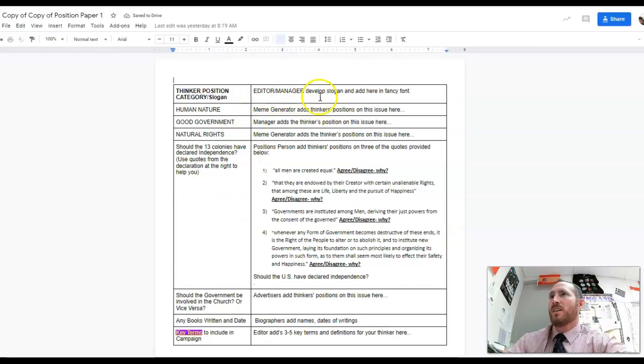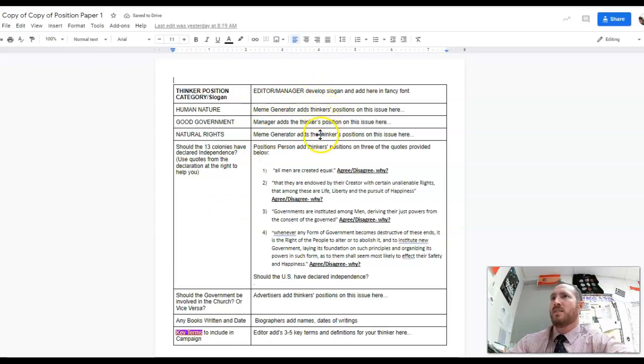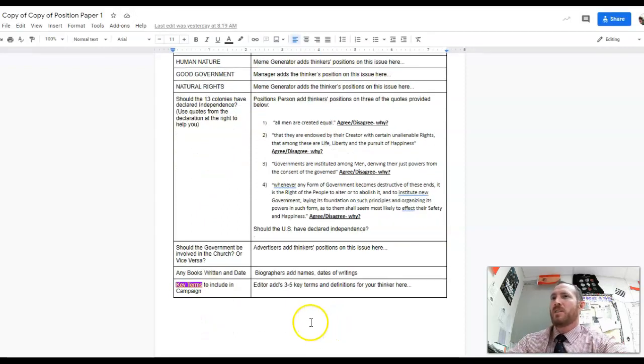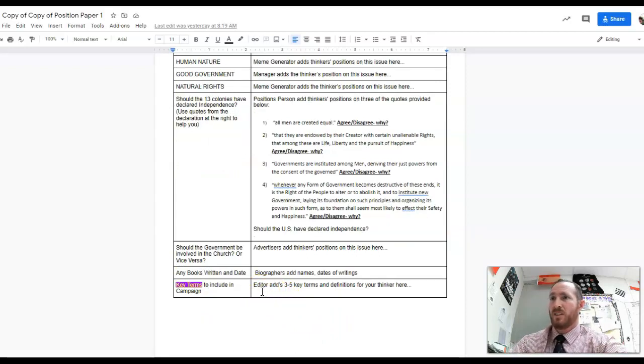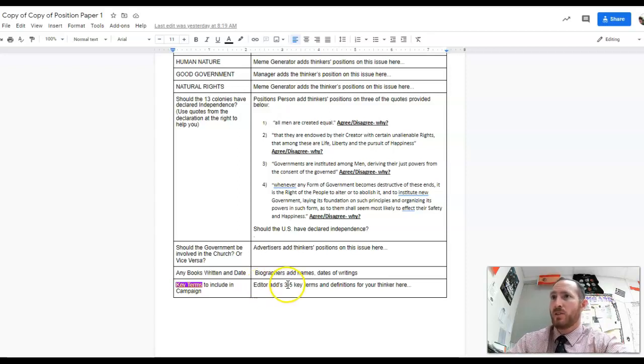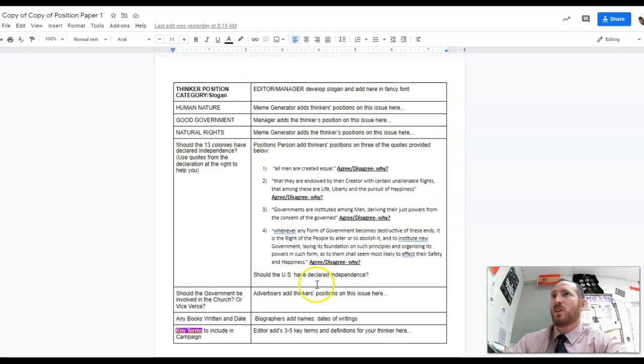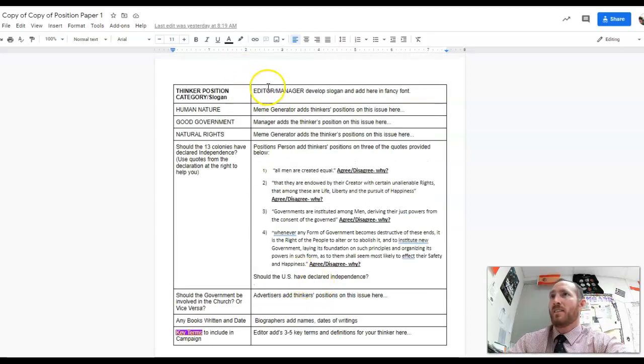This should be complete today by every single person, so your main focus yesterday was completing your positions paper. The editor should be doing the key terms.